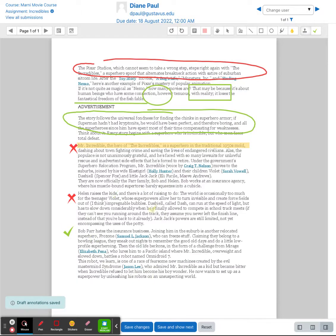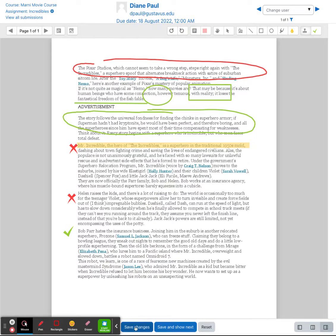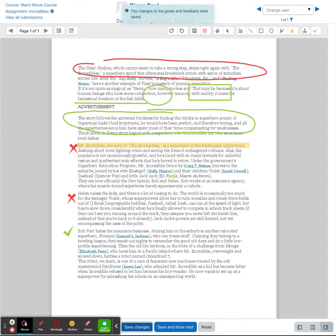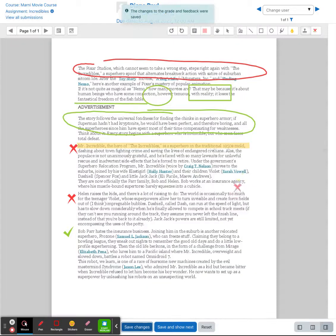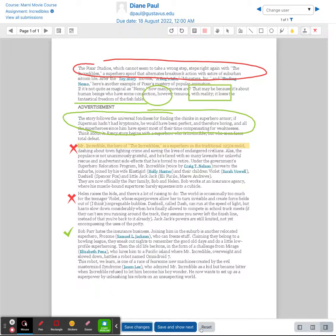This annotated PDF will then be part of their assignment when they go in and they look at their grade they will see this annotated PDF file. At this point if you want to save your changes you can go ahead and save your changes. It'll save this PDF file. If you want to save and go to the next student you can save and go to the next student or you can reset to clear out any of the information here.